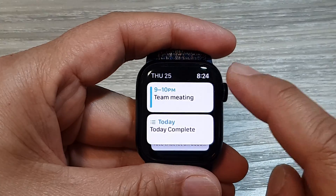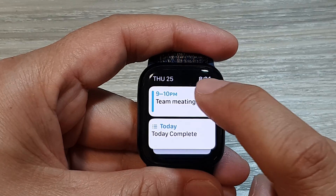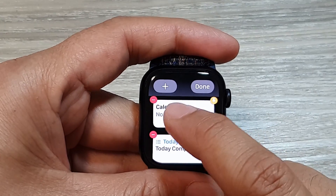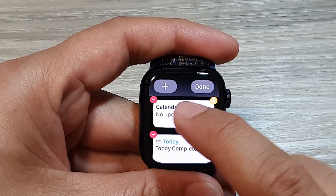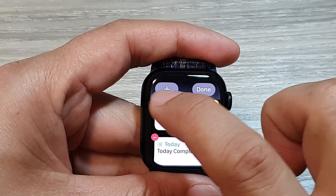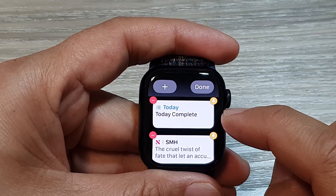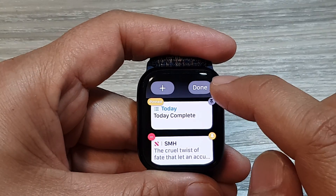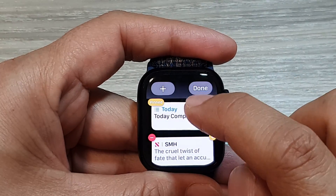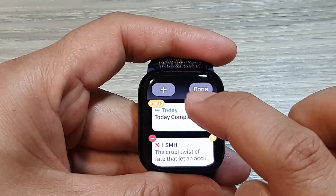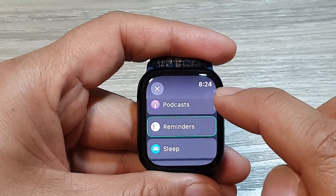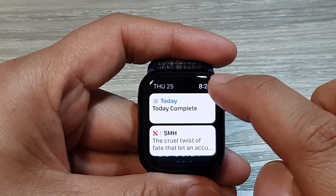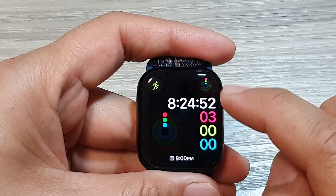Now to remove the widget, simply touch and hold on it. Once you are in edit mode, tap on the remove button right here, and that will be removed from your widget screen. Tap on done to complete, and that's it.